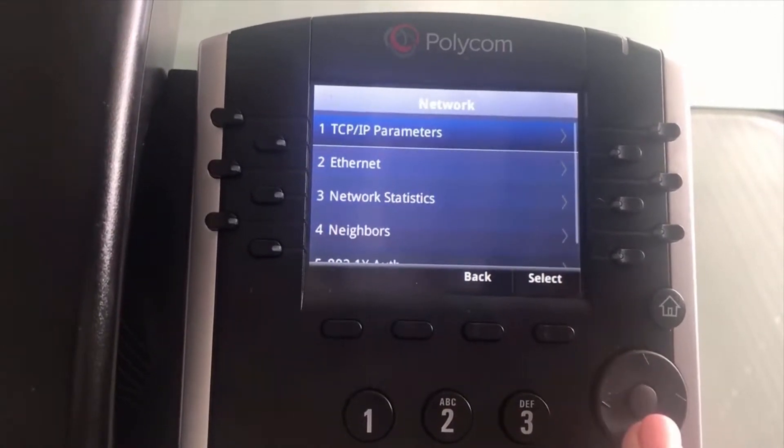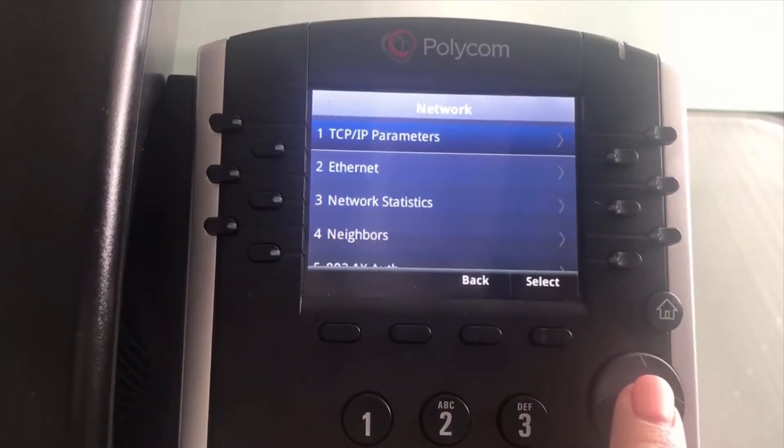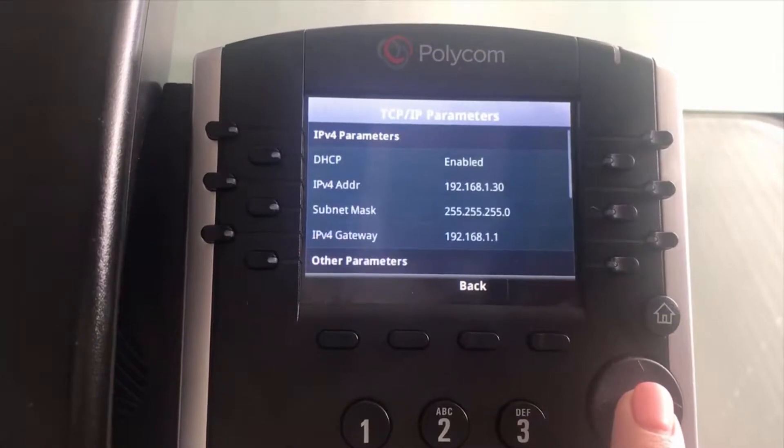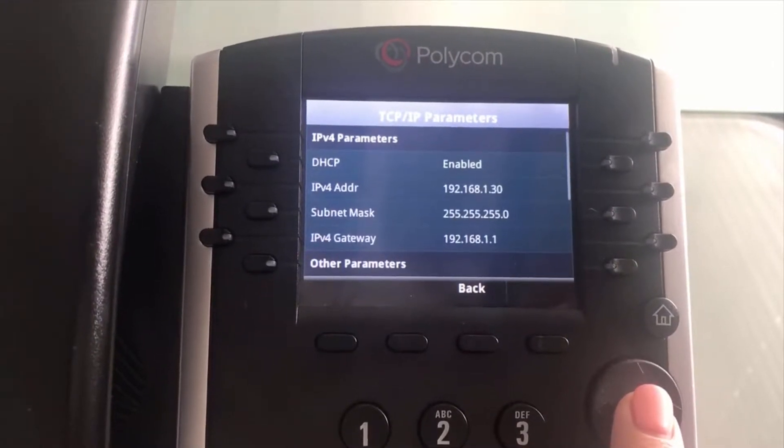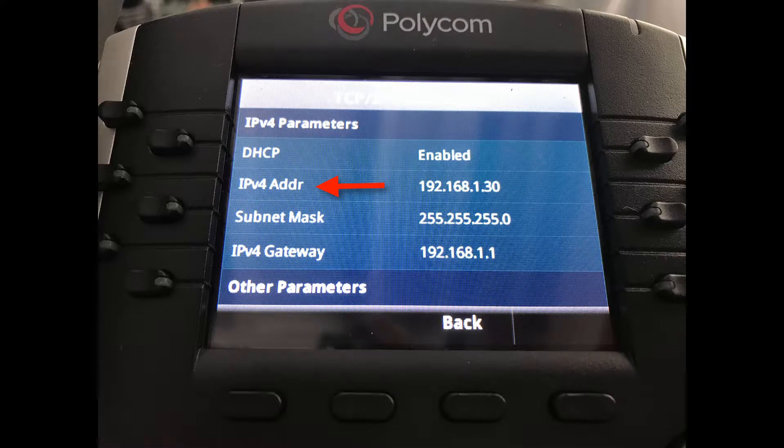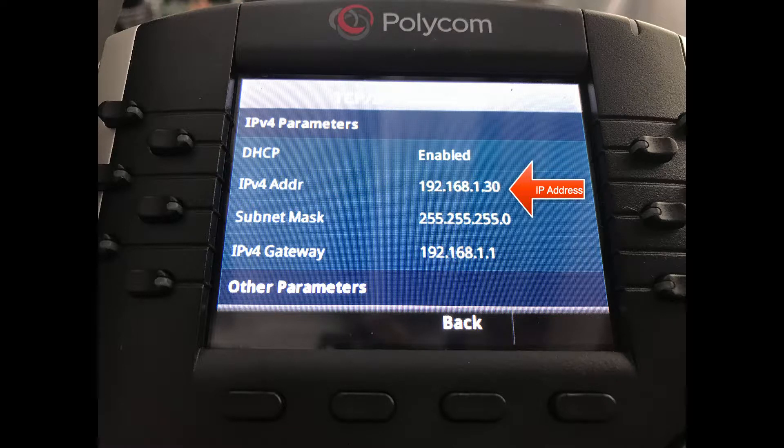You're going to select number one which is TCP/IP parameters, and you're going to notice a line that reads IPv4 address. Next to this is listed your IP address.